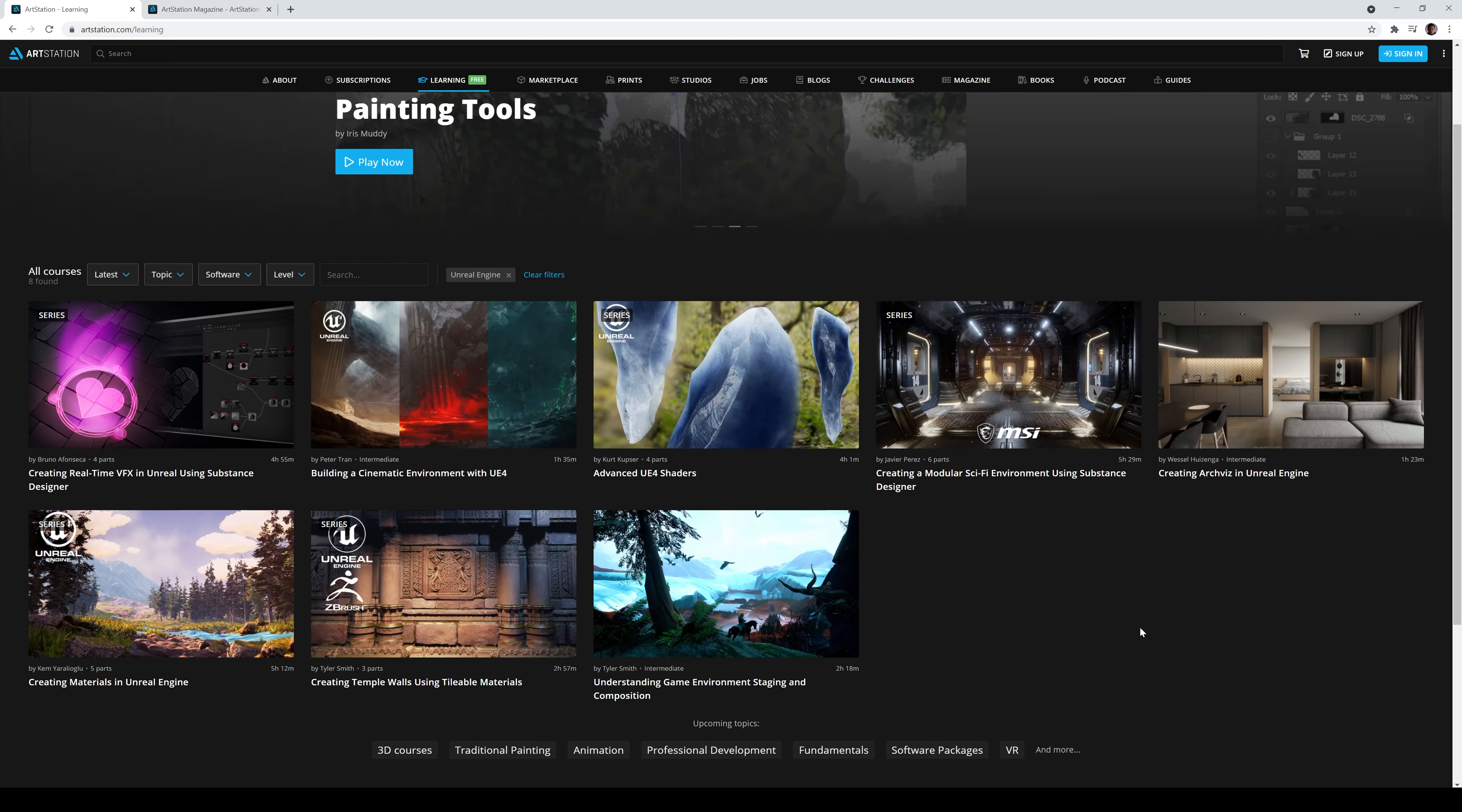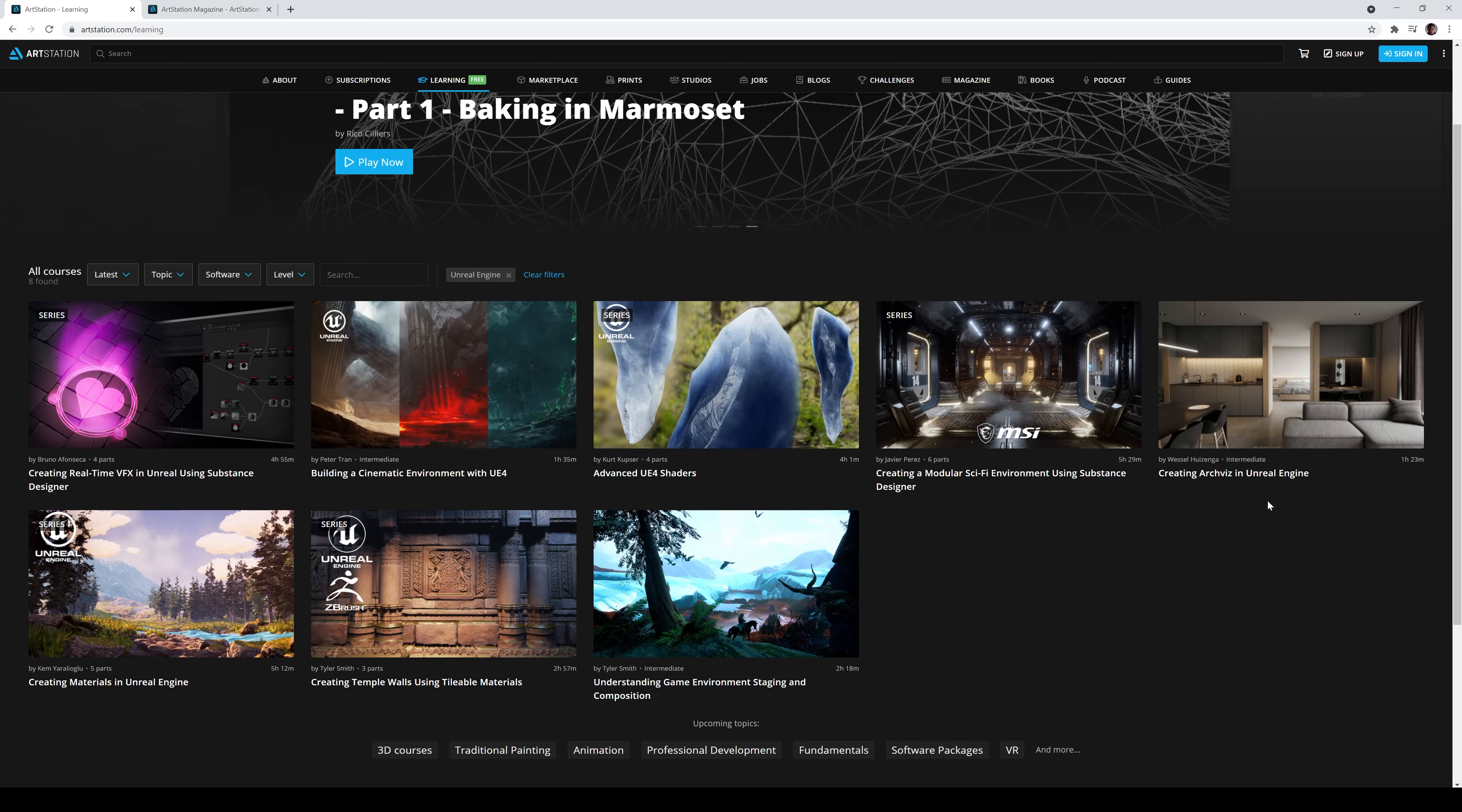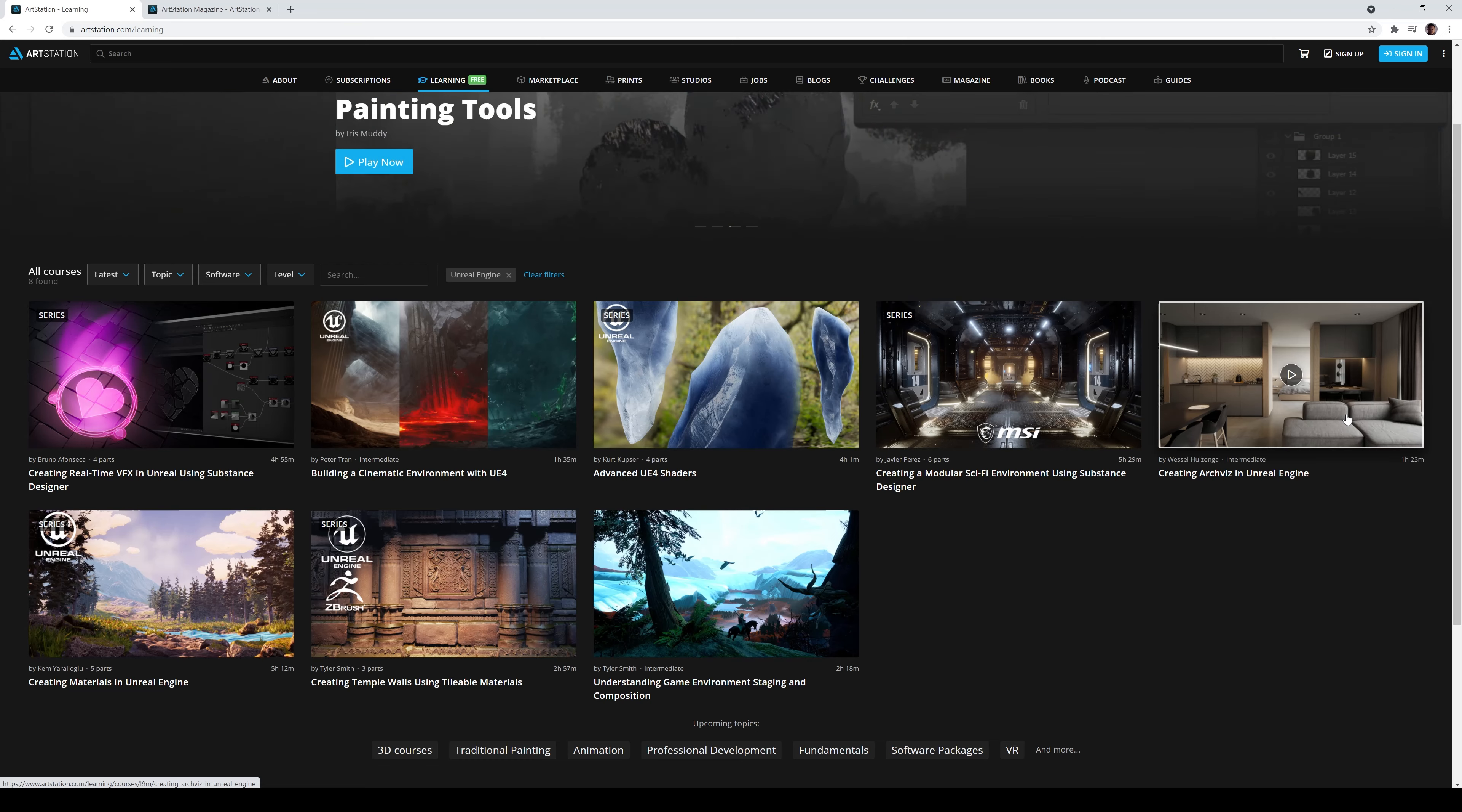So right off the bat, I'm pretty interested in two things here. Building a cinematic environment in UE4 and Wetzel's creating Archivist in Unreal Engine. Now this end product, this Archivist, if you know, if you've been to my channel, I've actually purchased the end product of this tutorial. So this is crazy.